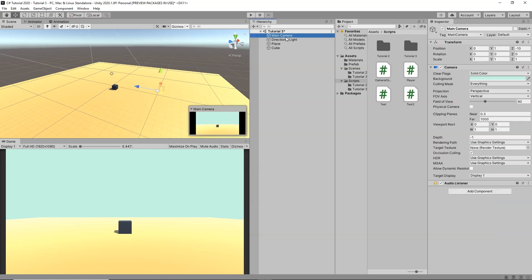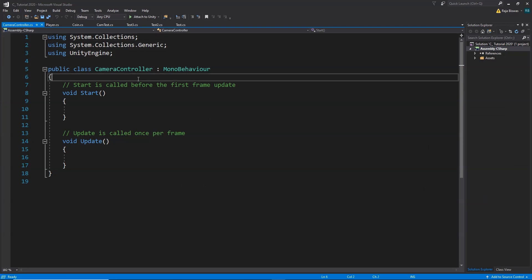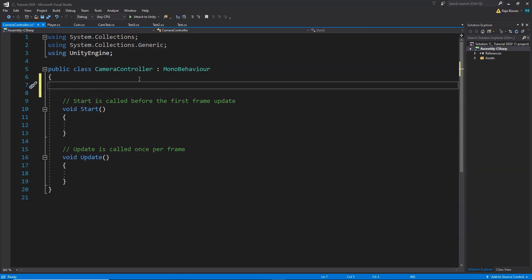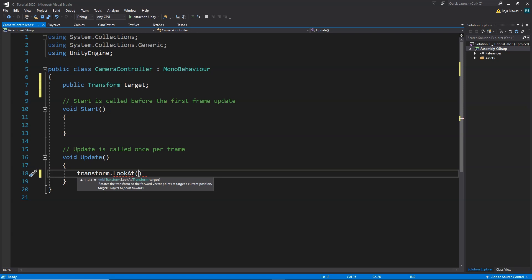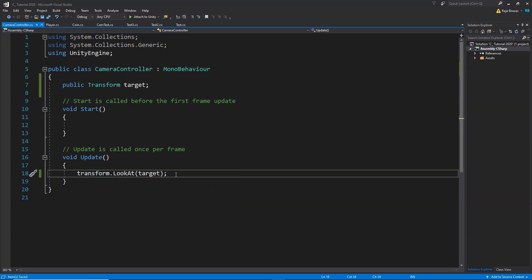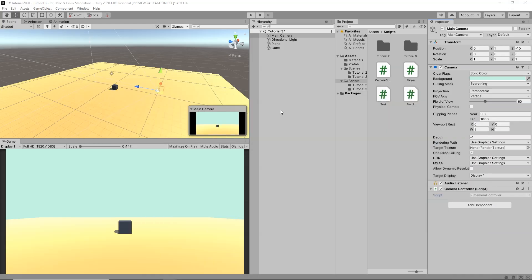To do that, I'm going to create a new script called CameraController. I'll select our Main Camera and drag and drop the CameraController script onto it. In the script, we create a variable: public Transform target. Then inside Update we write: transform.LookAt(target), which makes the camera always look at and follow the target.